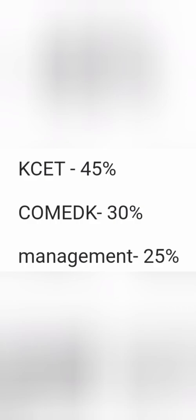As we know, a typical engineering college in Karnataka accepts KCET for 45% of seats, 30% of seats are filled through COMEDK, and the rest 25% is management quota. This is the typical mix.